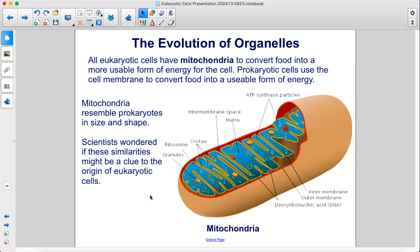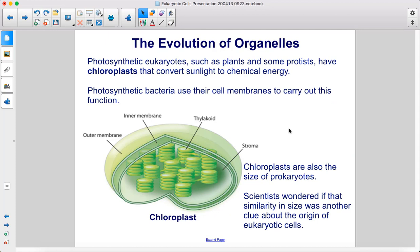All eukaryotic cells have mitochondria to convert food into a more usable form of energy for the cell. Prokaryotic cells use the cell membrane to convert food into a usable form of energy. Mitochondria resemble prokaryotes in size and shape, and scientists wondered if these similarities might be a clue to the origin of eukaryotic cells.